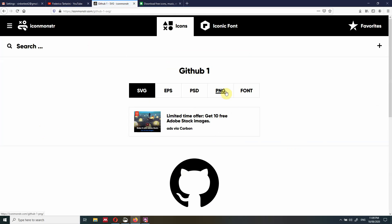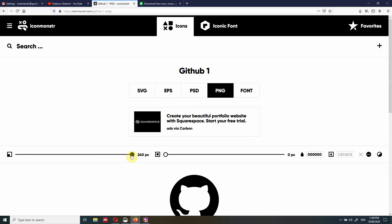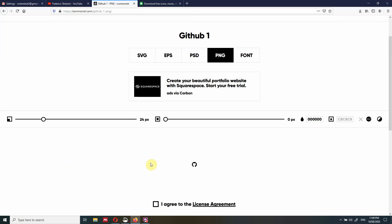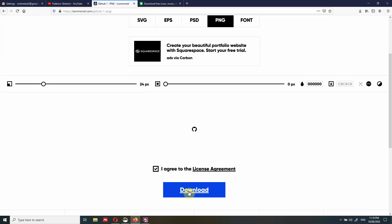We select PNG as previously mentioned. And then we also want to select the size — this is very important because then you won't have to resize the icon. In my case, I've found it looks nicer if the icon is 24 pixels in size. You can have it bigger or smaller as you prefer. The GitHub icon is black by default so we don't need to change the color. We agree to the license and then download the icon.